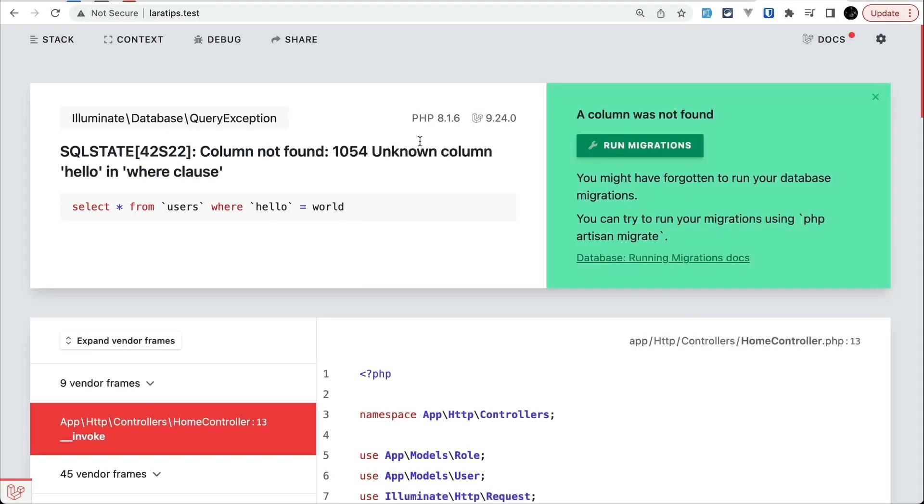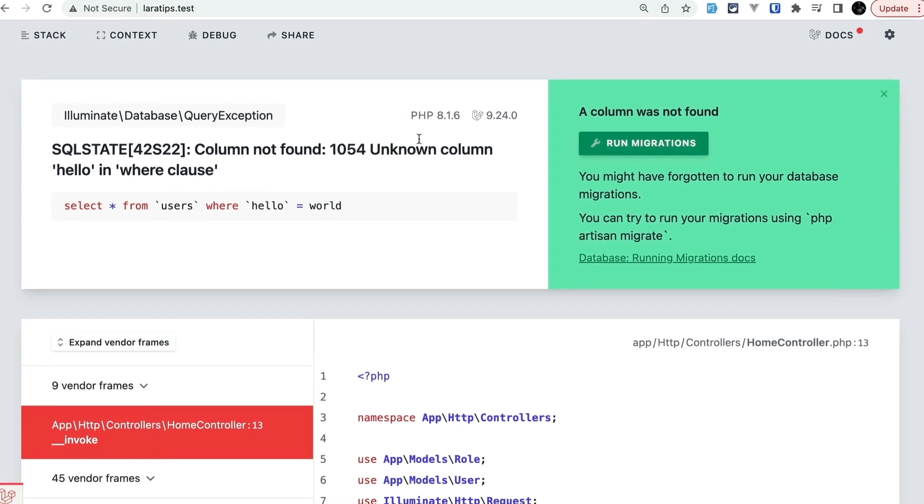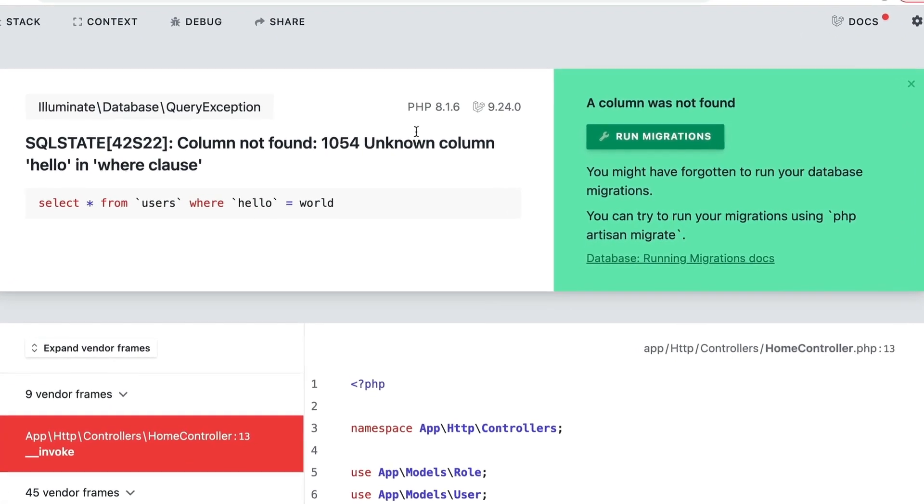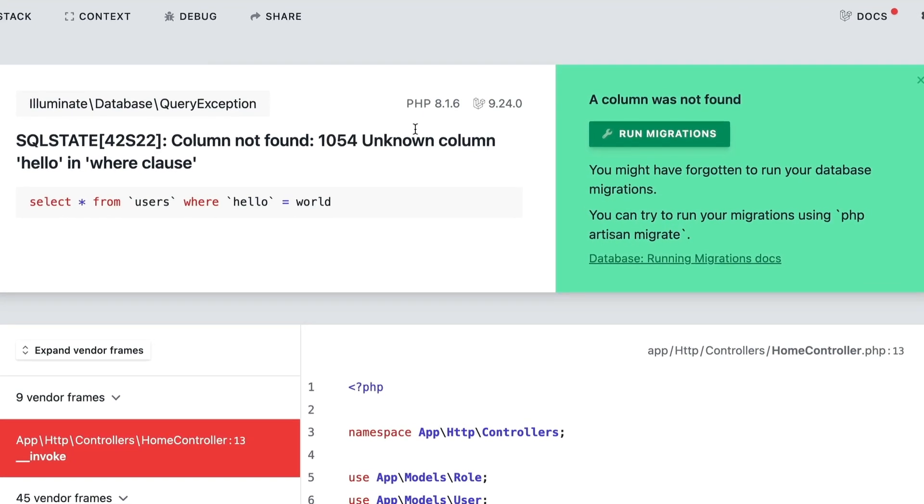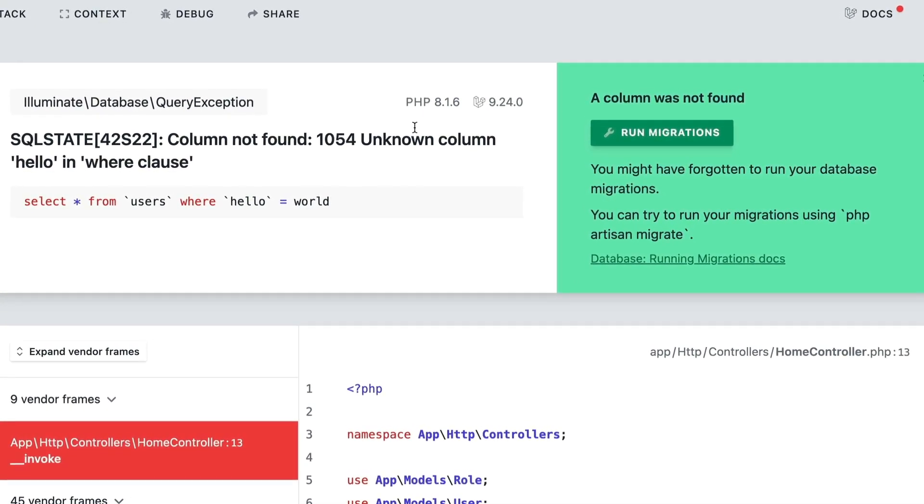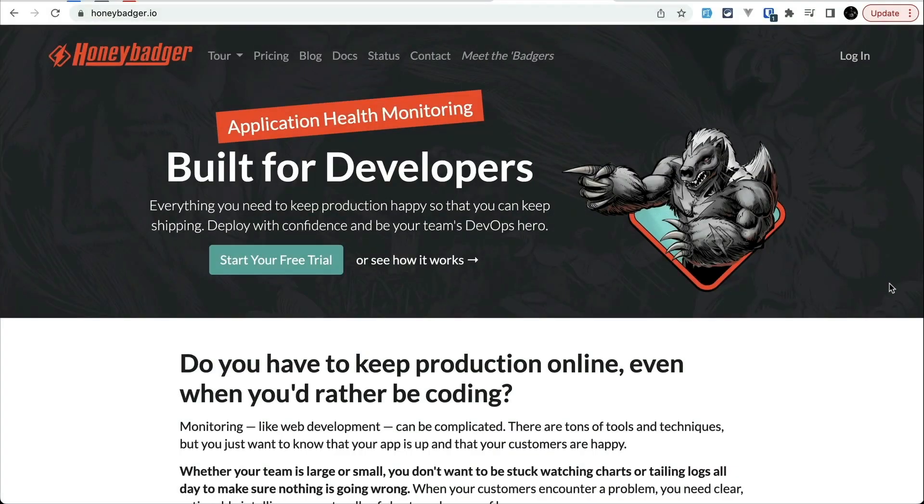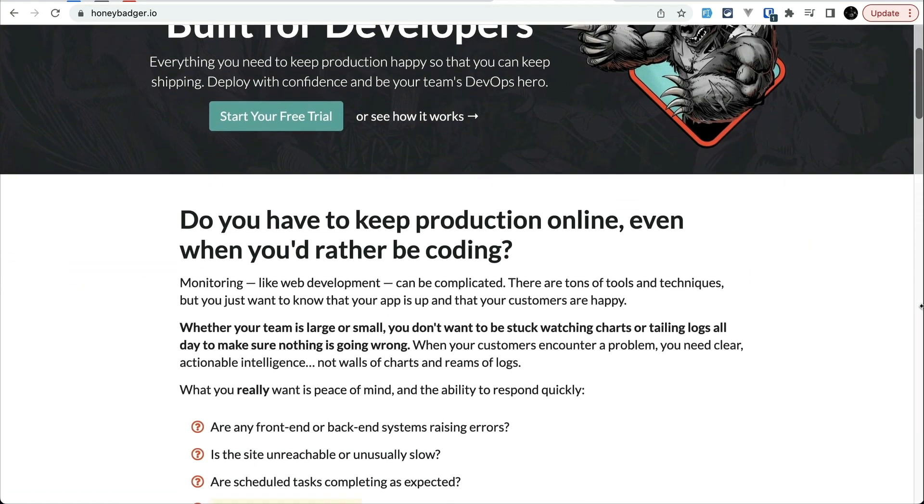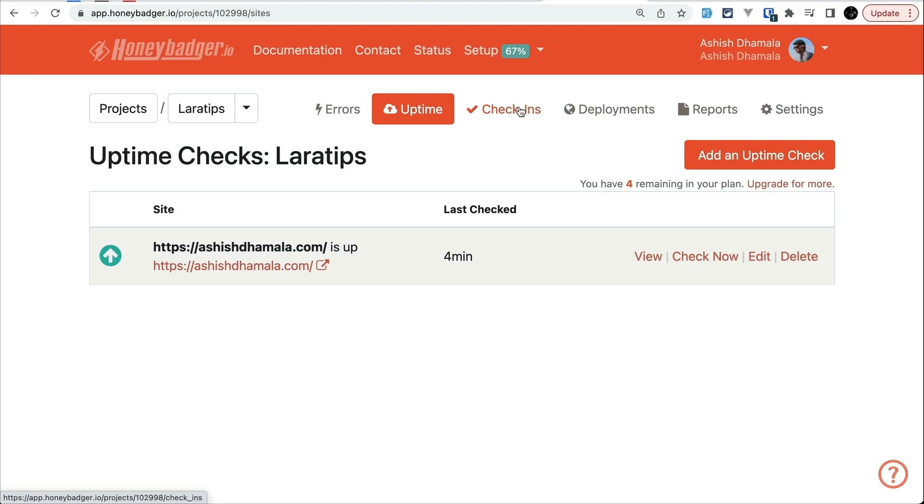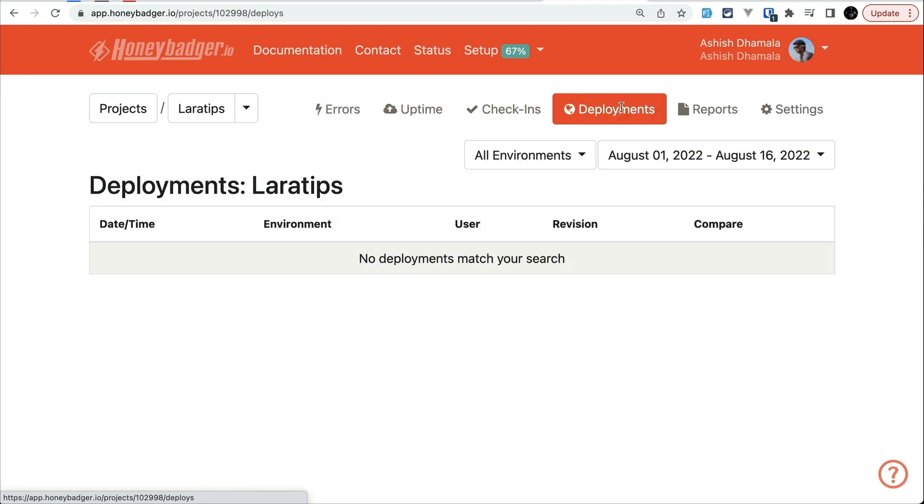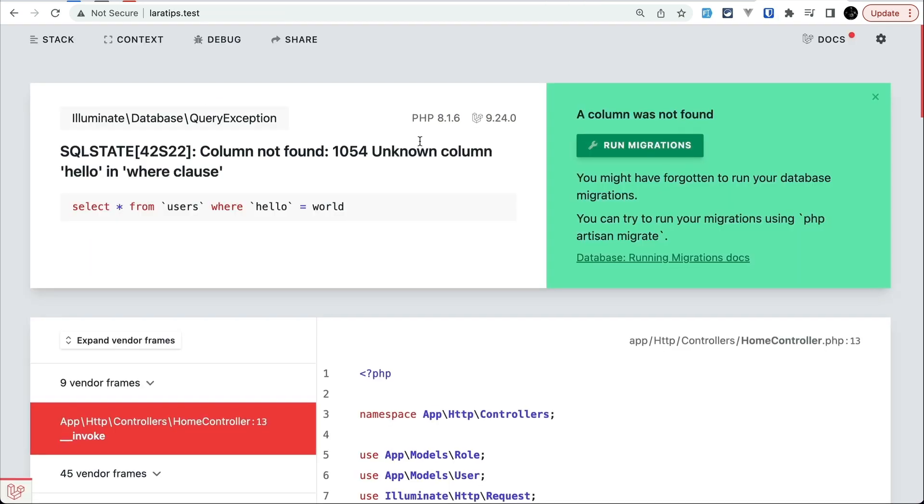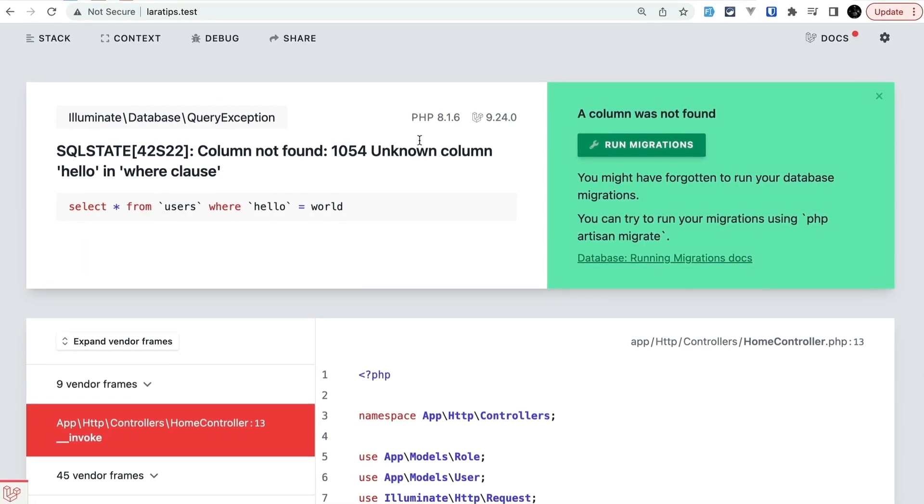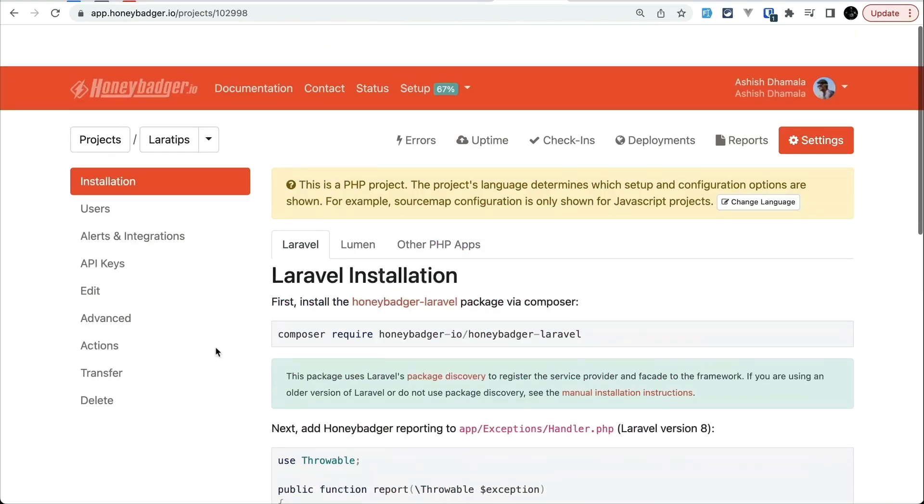It is obvious that we run into some errors. Everyone's code will have some errors, even if the code is written by amazing developers like my viewers. In such case, HoneyBadger can be your best friend. HoneyBadger allows you to monitor those errors, uptime, check-ins and deployments in real time with easy to use interface. With that, you'll be able to know what happened immediately when your customers encounter those errors whenever they are using your application or website.